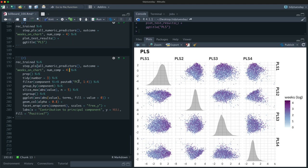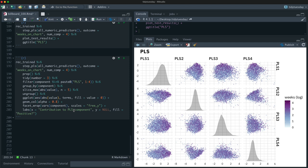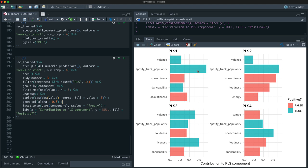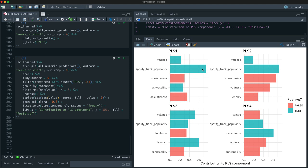Looking at what contributes to the PLS components, we can see they are different from PCA. PLS1 is very strongly just about popularity, less so about valence and acousticness. PLS2 is about popularity, speechiness, loudness, and energy. Popularity is much more important in these components because we used the supervised approach — we basically forced it.